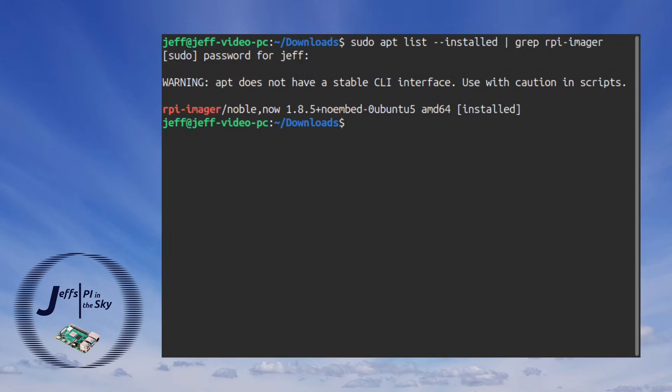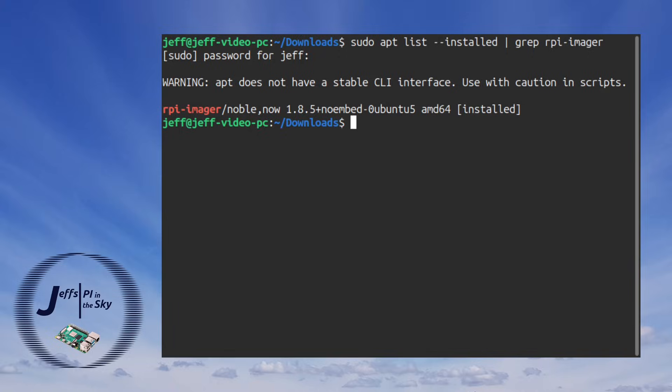Now if I run this command here to list all the packages I've got installed and look specifically for rpi-imager you can see that the version I've got here is 1.8.5. Now this is a little bit old since there is a 1.9.4 around but for the purpose of this video it's just important to know that I am running an older version.